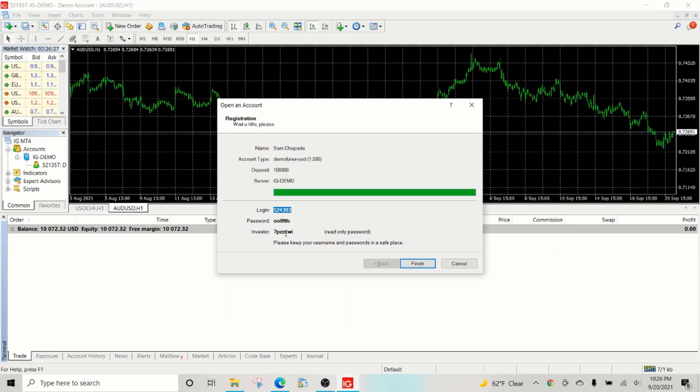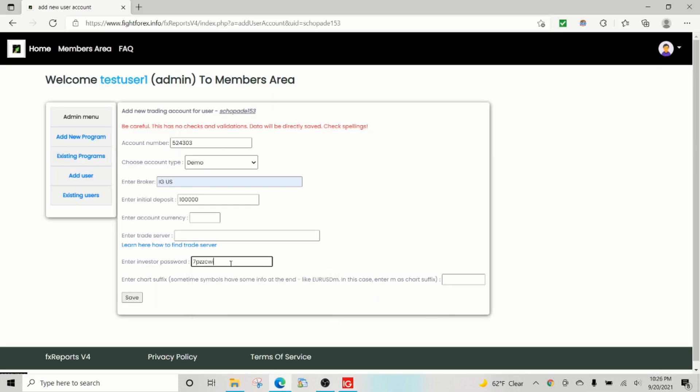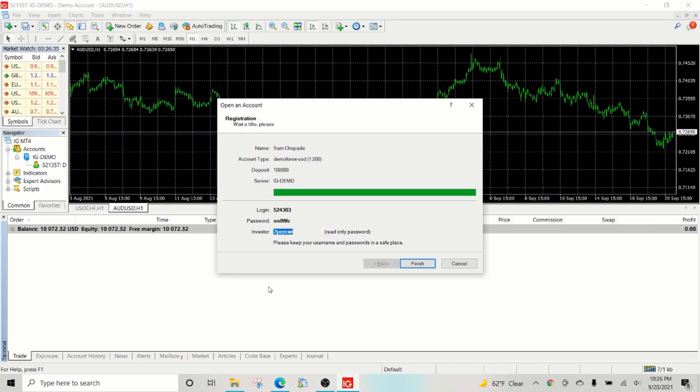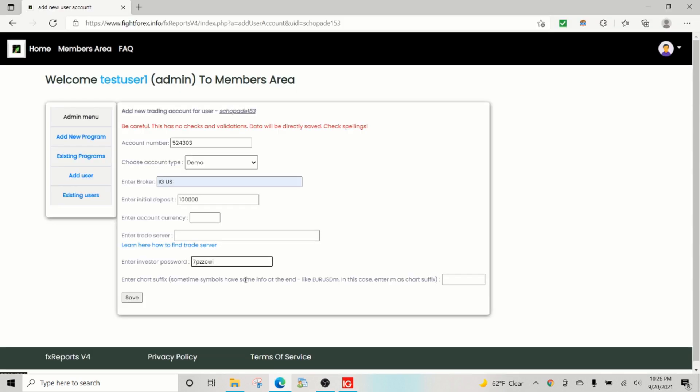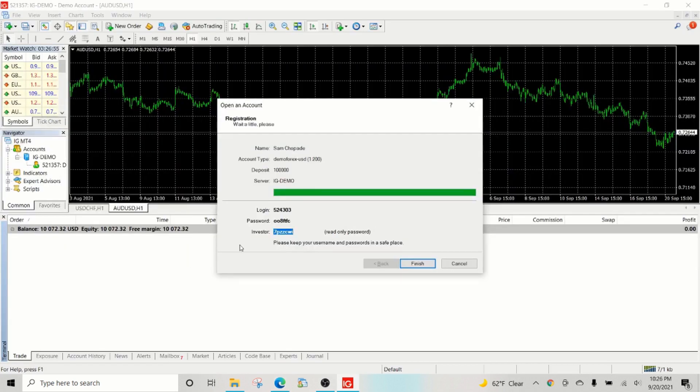And all I need is the investor password, because when the users create accounts they're not going to share their master password. In this case we know it because we created it just for demo purposes. But users that you will have will not be comfortable sharing their main password, but they have to at least share their investor password.